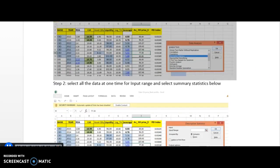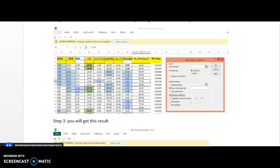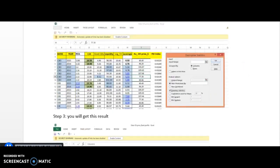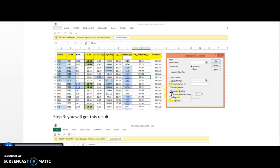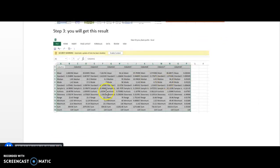The second step is to click on the Input Range — you will get a box like this. After that, click all your data at one time: all the dependent as well as independent variables. Click everything at one time, and then make sure that you have ticked on the Summary Statistics checkbox. Having done that, click OK.